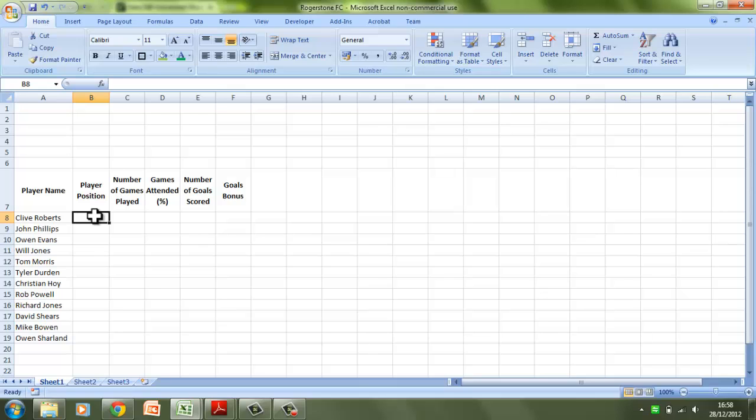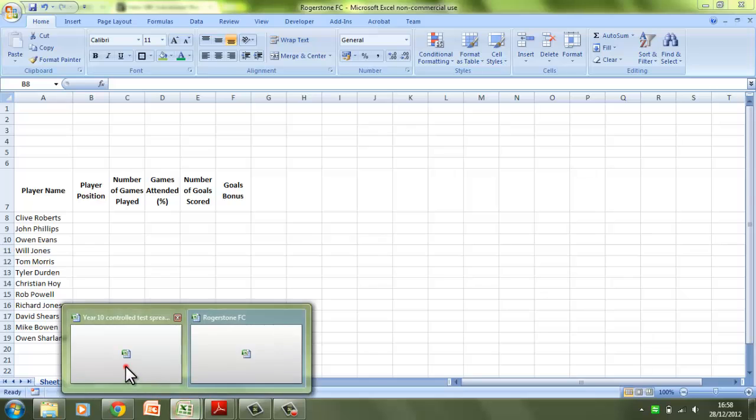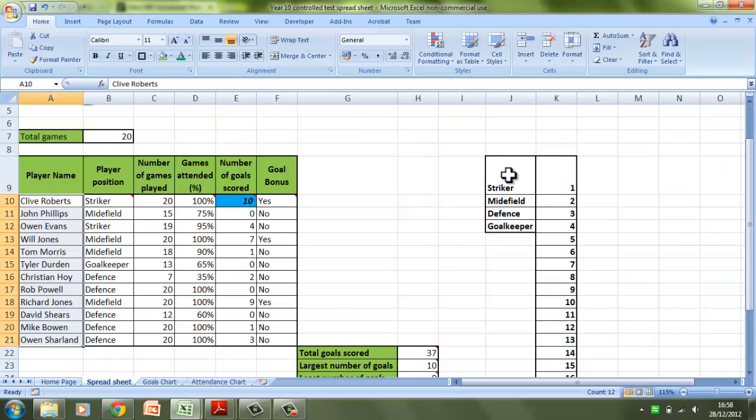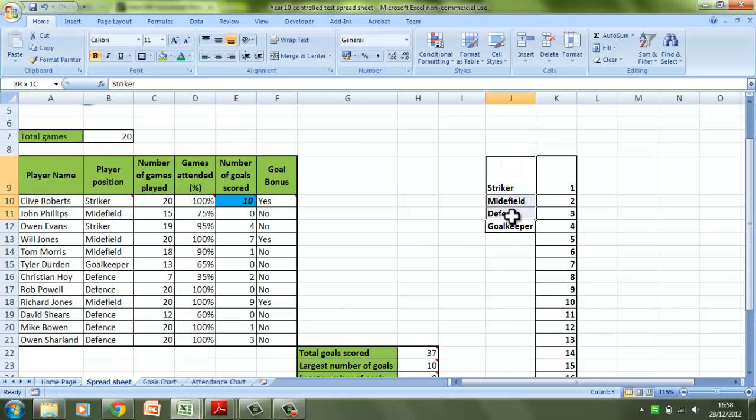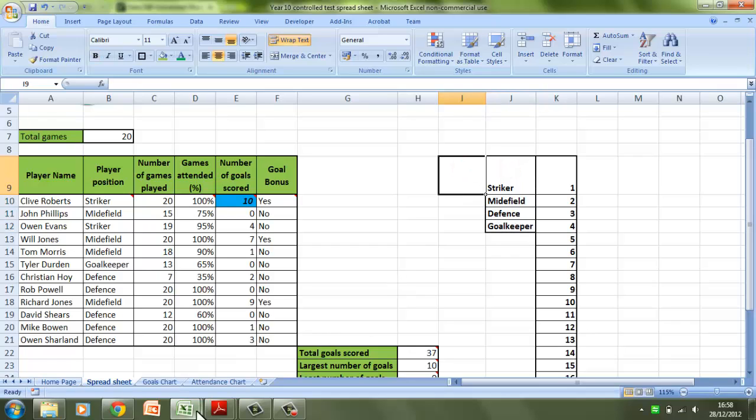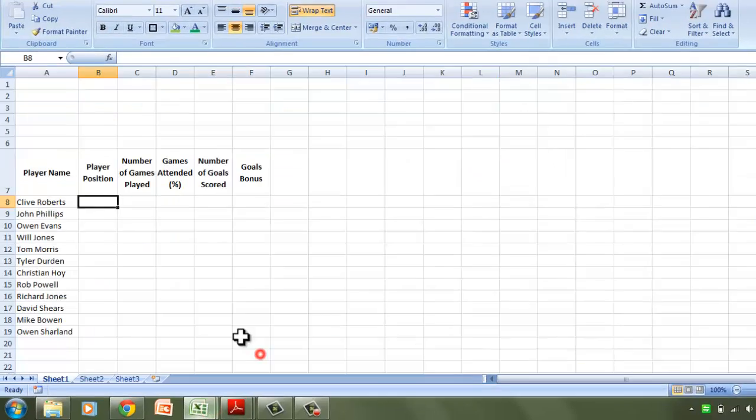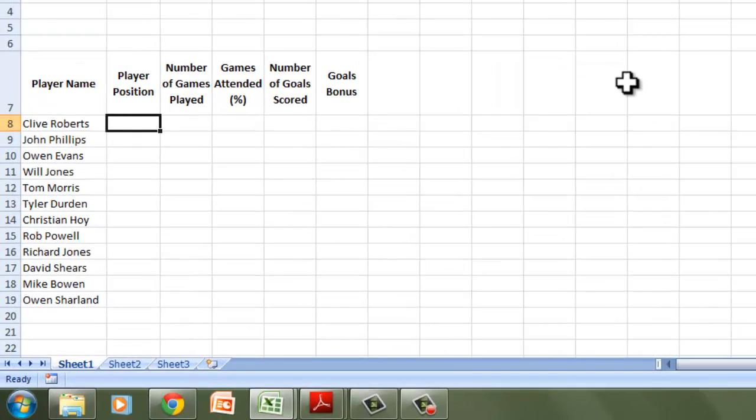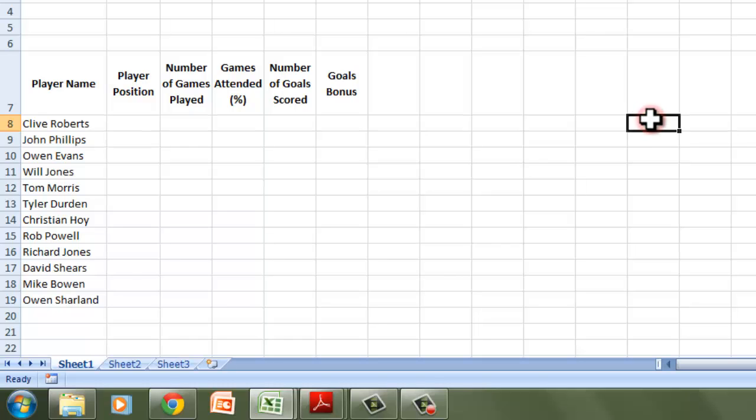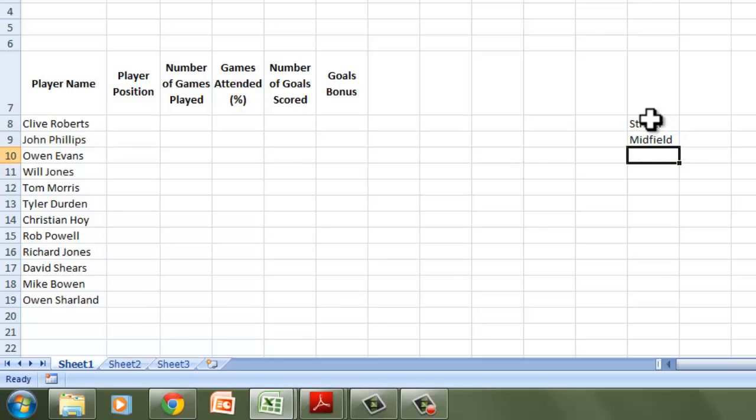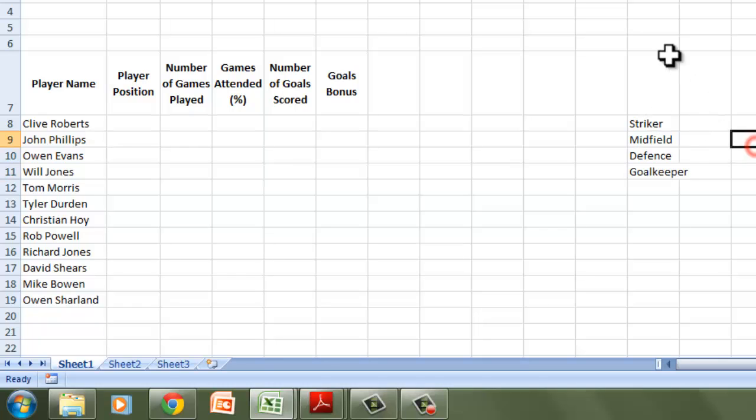First of all, if you've been wondering why I had these positions over here in the list, I'm going to show you now. We go to our blank spreadsheet, and somewhere over here, I'm just going to type in: striker, midfield, defense, and goalkeeper. Of course, I'll just stretch that out again.